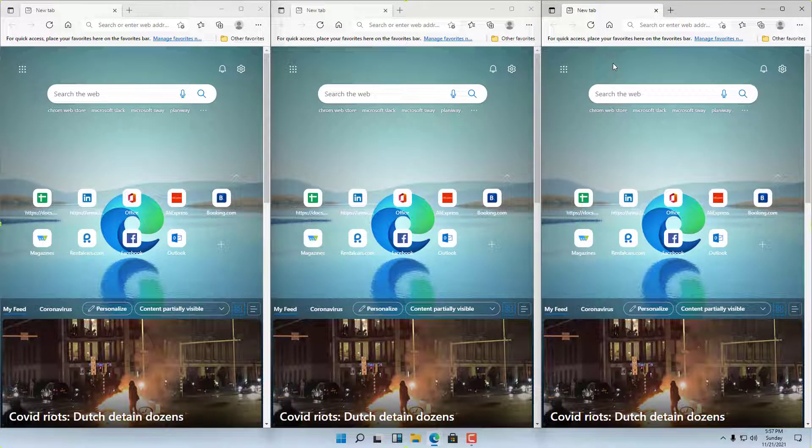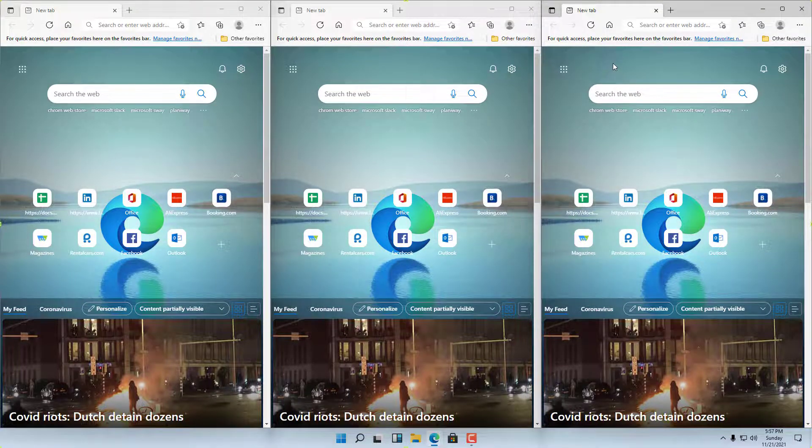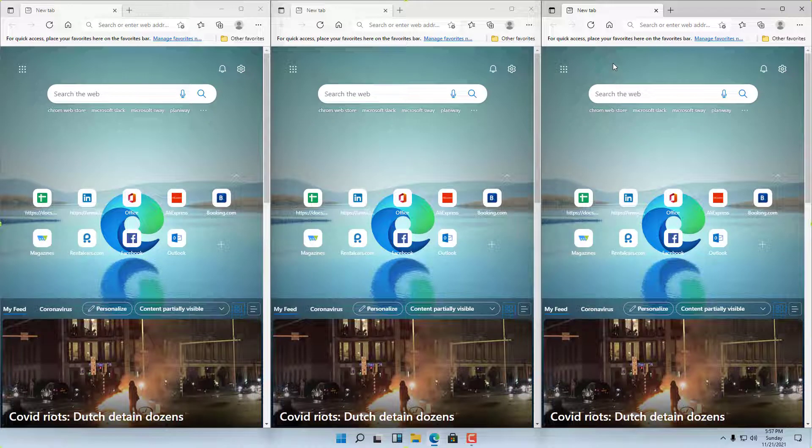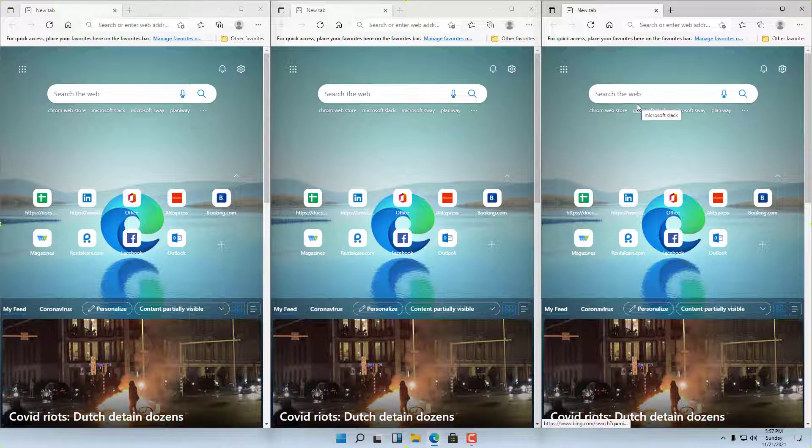And that is how you can work with the multi-window option inside of Windows 11 to manage multiple windows that are open. Hope you guys learned something. As always, please like, comment, share, and subscribe.